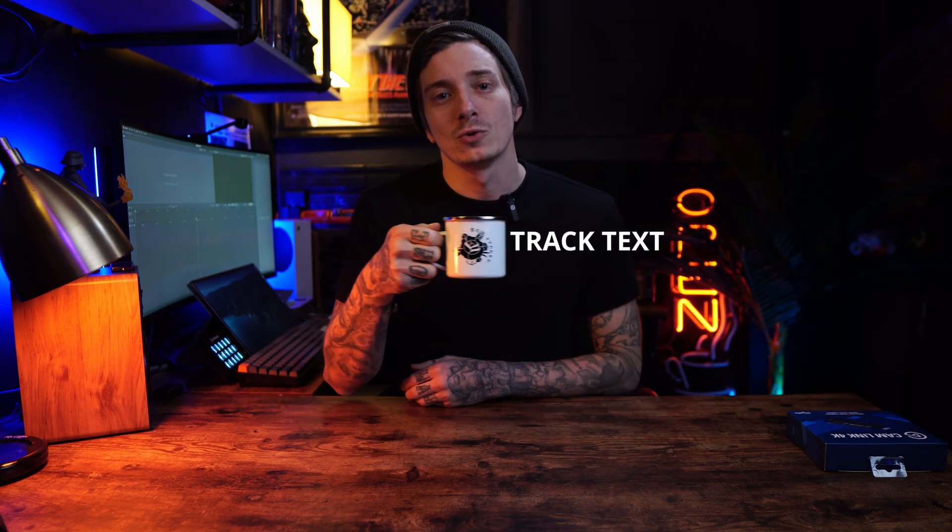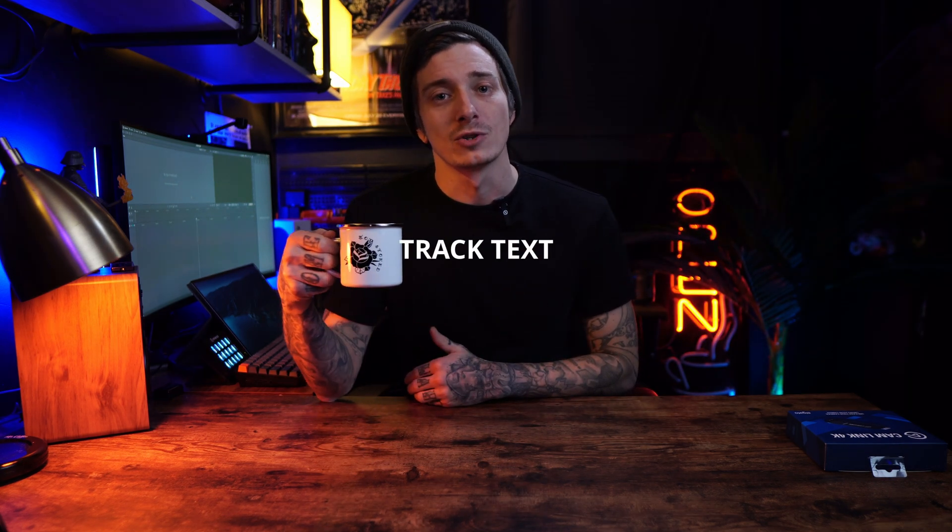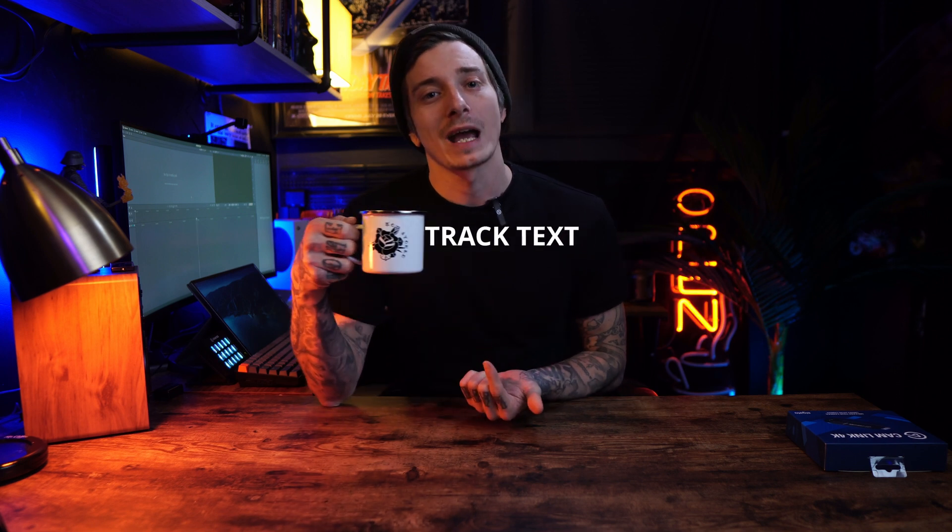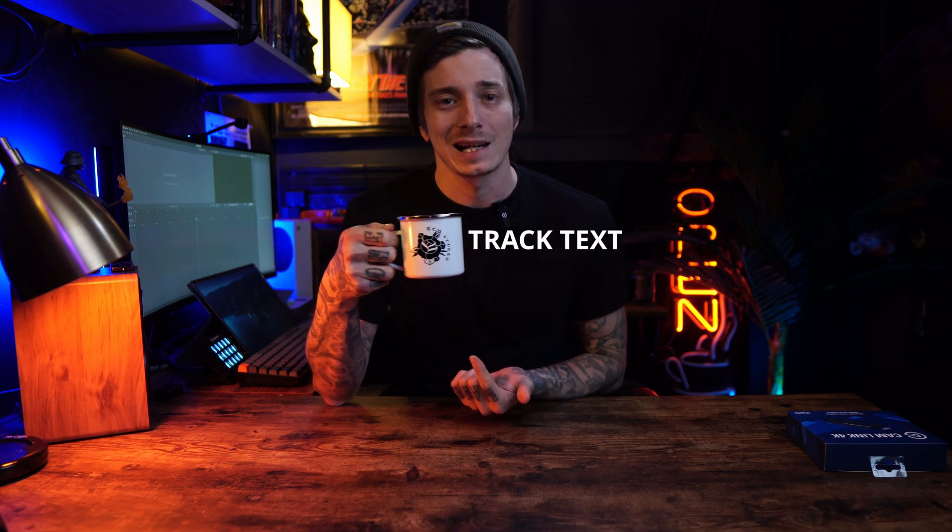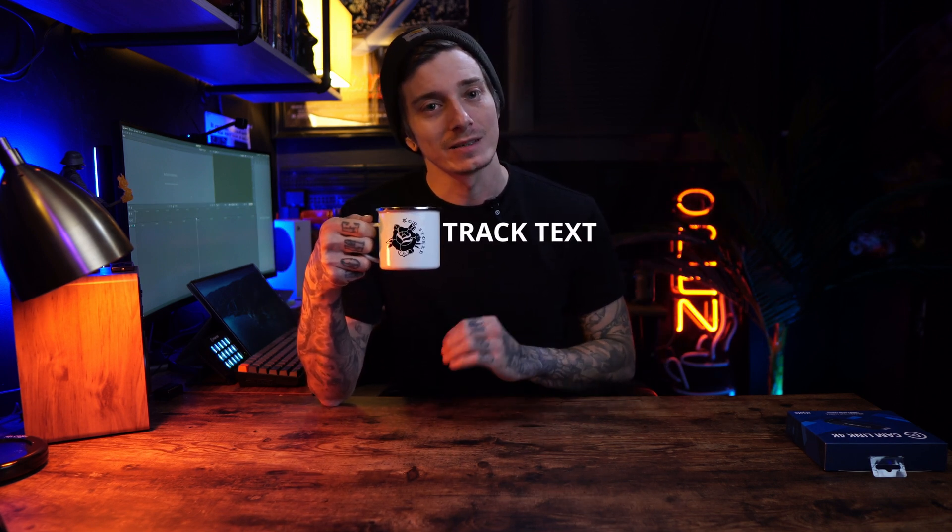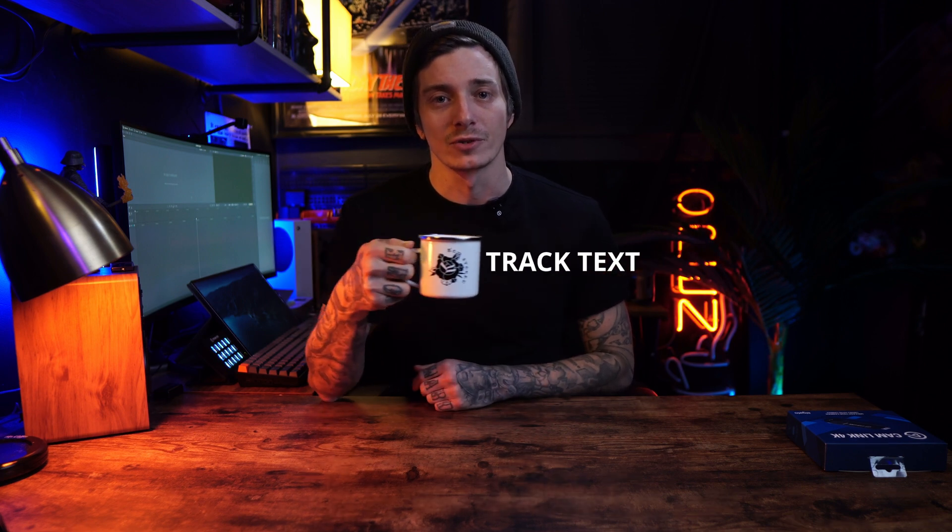Today's video is no exception because I'm going to be showing you guys how to do something super gnarly. So have you ever wanted to track text or an image to an object? I'm going to show you guys how to do exactly that in only five minutes easily in DaVinci Resolve.